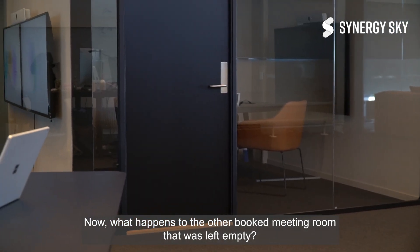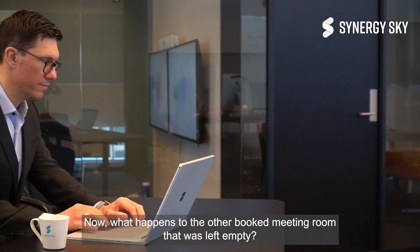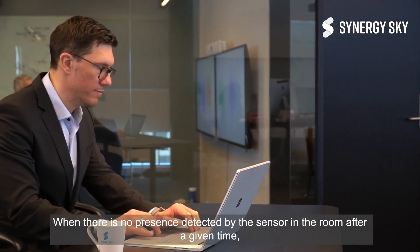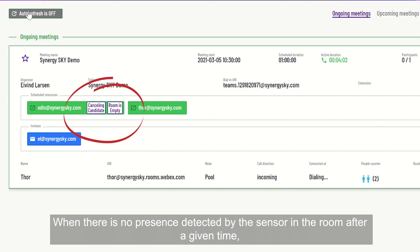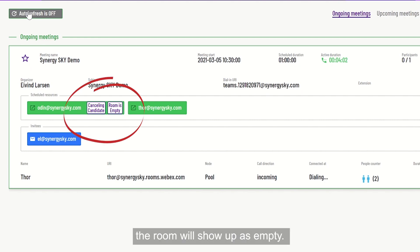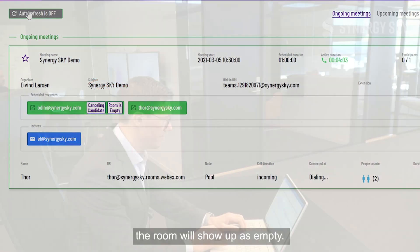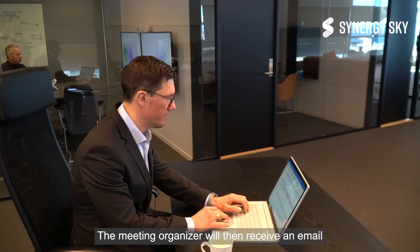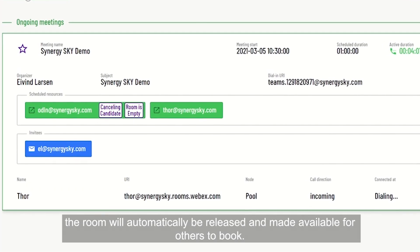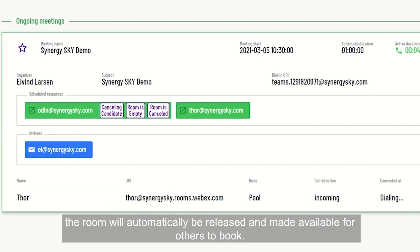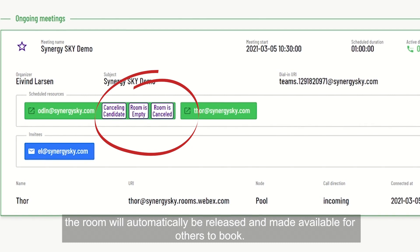What happens to the other booked meeting room that was left empty? When there is no presence detected by the sensor in the room after a given time, the room will show up as empty. The meeting organizer will then receive an email requesting action to keep the meeting room. If the organizer leaves this unattended, the room will automatically be released and made available for others to book.